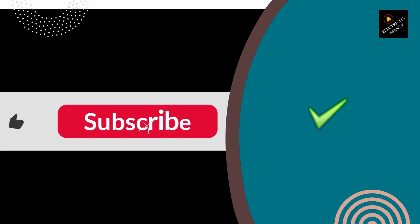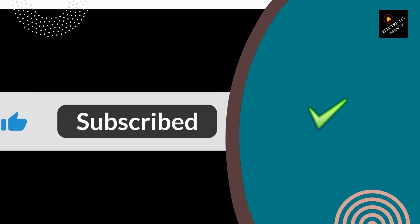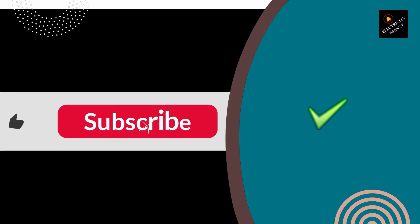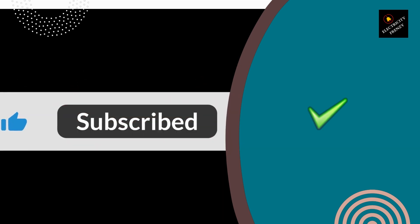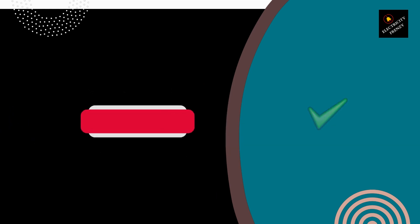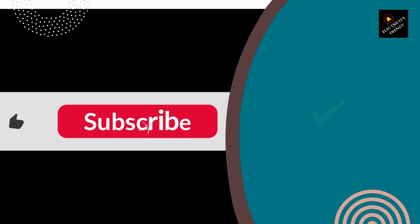That's it for today's video. I hope you found this information helpful. If you have any questions or comments, feel free to leave them in the comment section below. And as always, thanks for watching Electricity Frenzy.